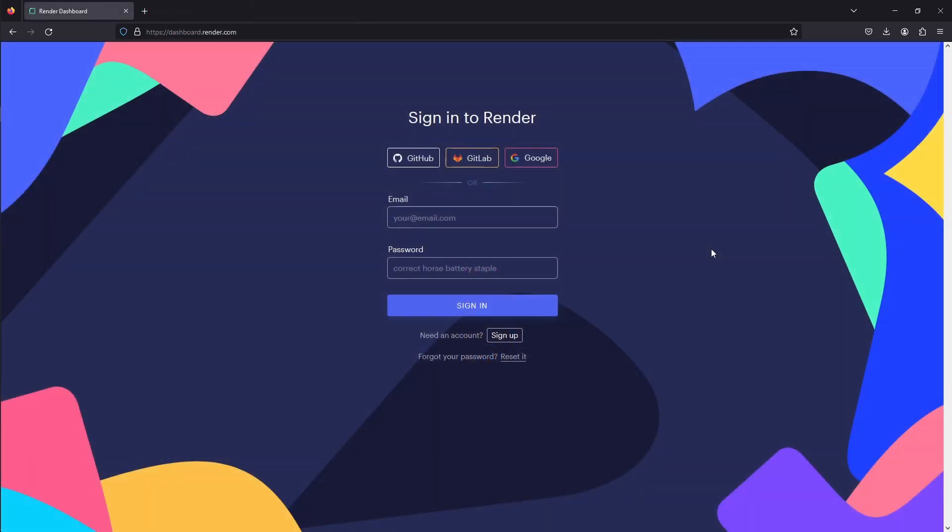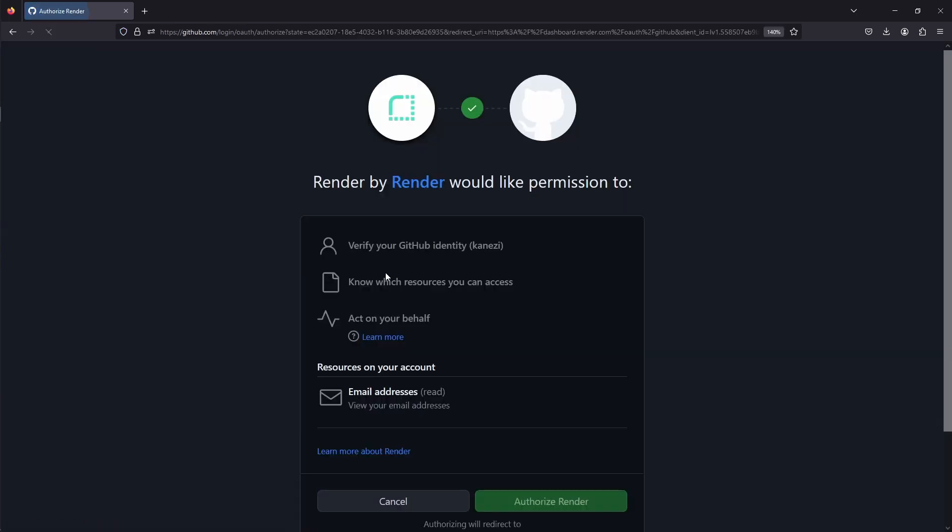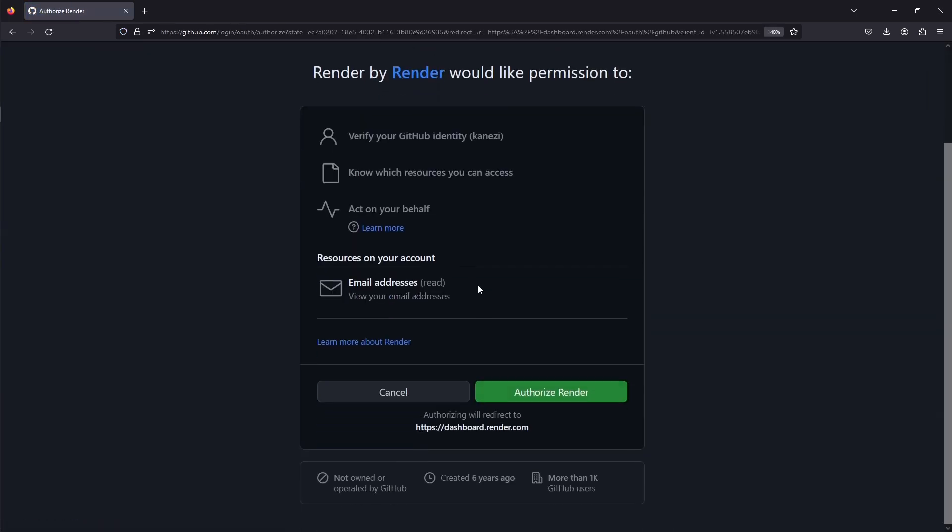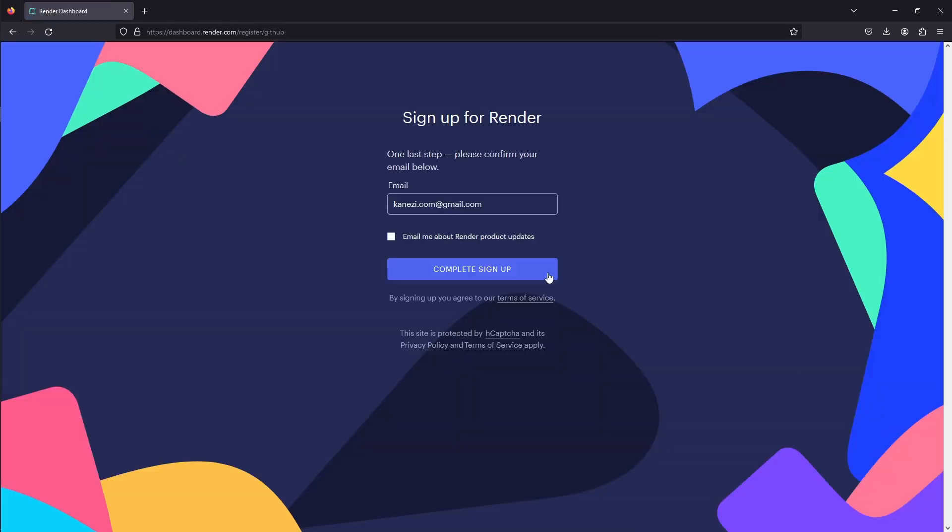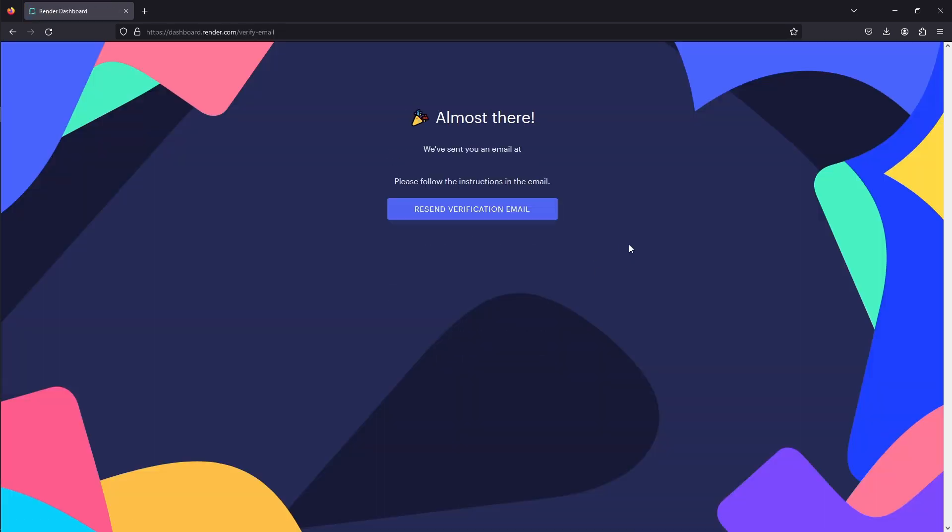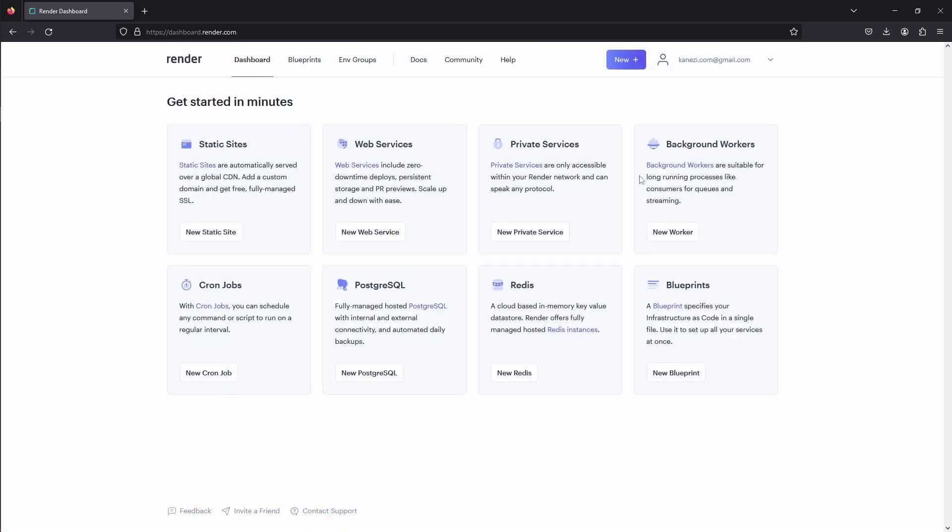First things first, we need to sign in to Render, and I'll use my GitHub account to do that. We can log into the service after we've verified our email. On the dashboard, we have the option to deploy static sites, web services, Postgres database, Redis in-memory key-value data store, etc.